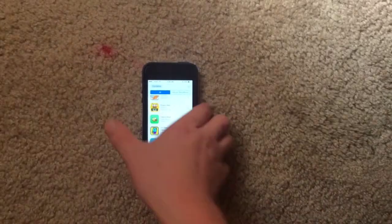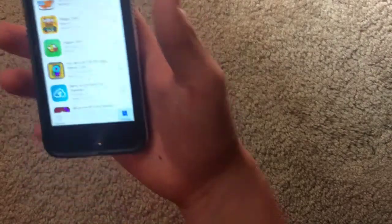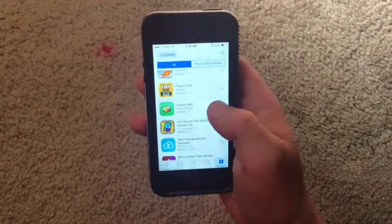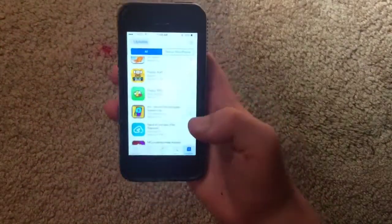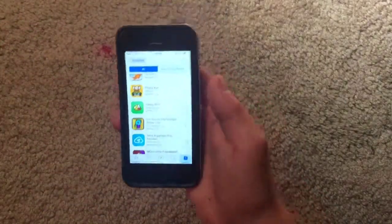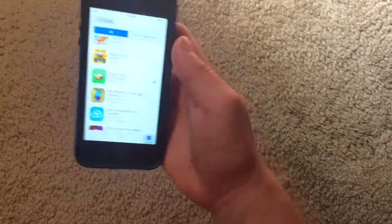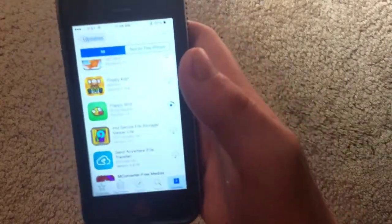Alright, and there's Flappy Bird. See, there's a way to download the original Flappy Bird — so hit download, and yes, it will download. That's the original Flappy Bird.